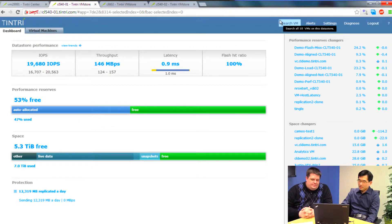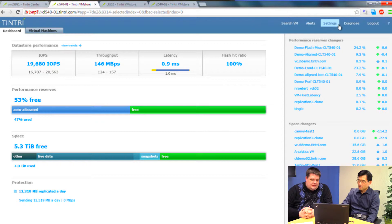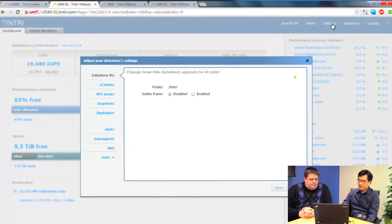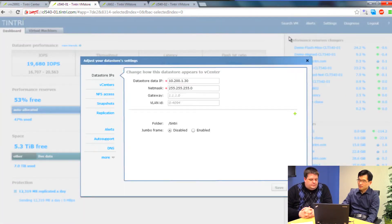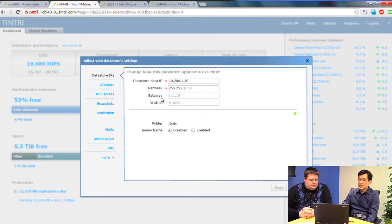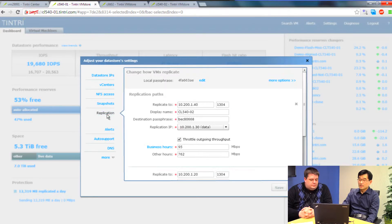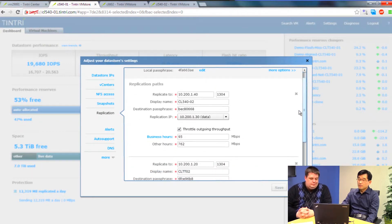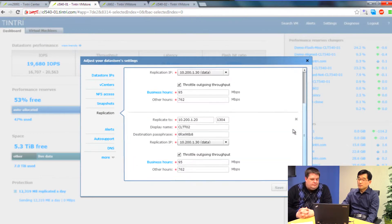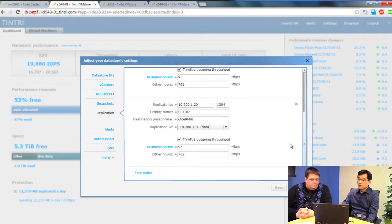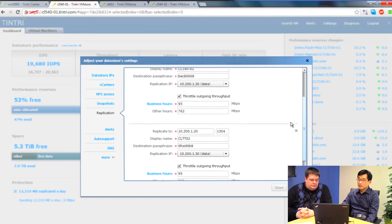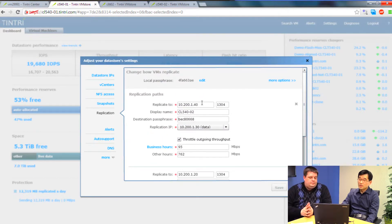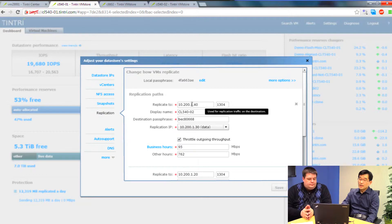The way you would start out is by configuring replication for the box, right? We go to the settings menu, and this is basically telling the system what are the other VM stores I have available for replication purposes. I select the replication option. You see that we already have two remote VM stores that are defined that we can replicate to.